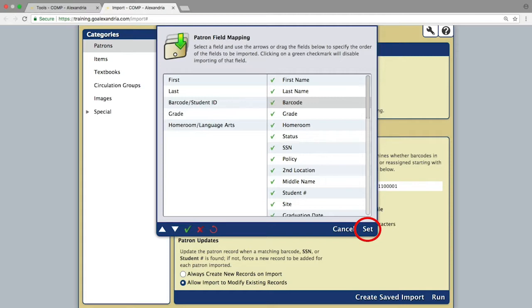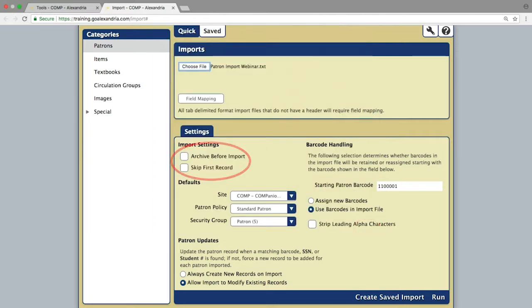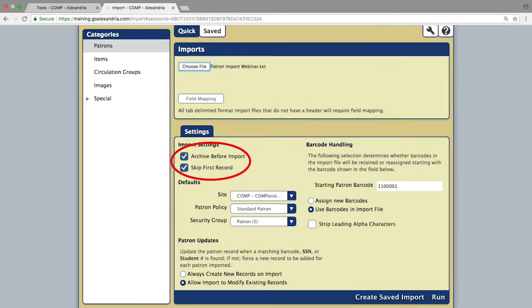Ensure that Archive Before Import and Skip First Record are checked before clicking Run to process the import.